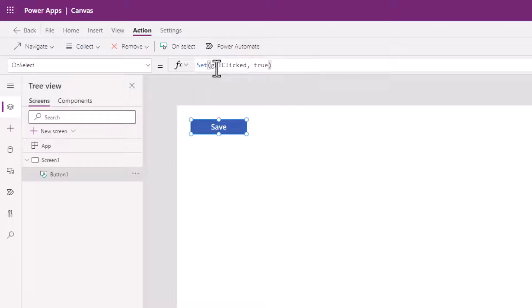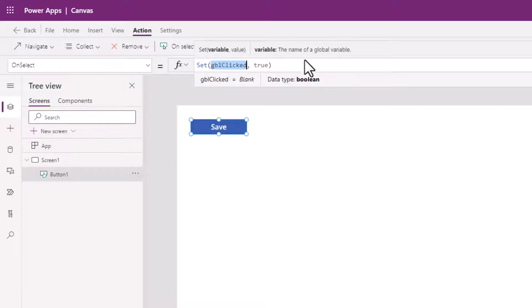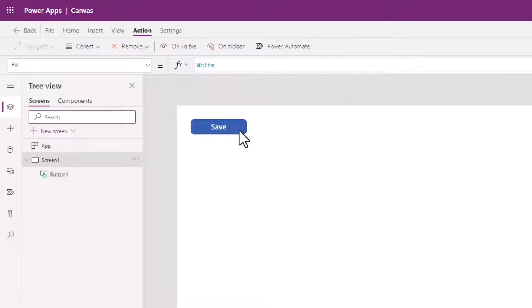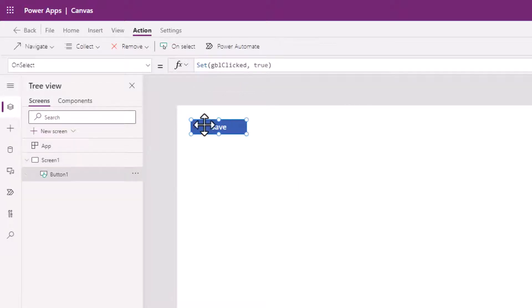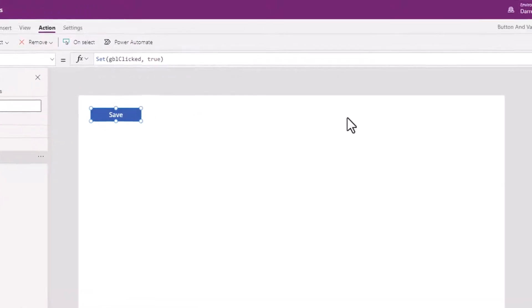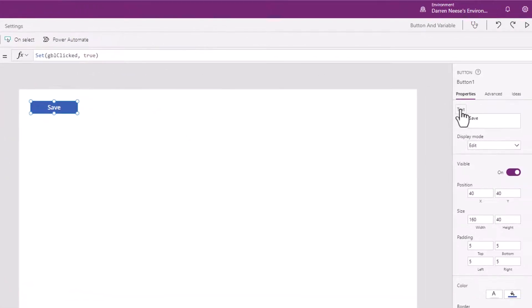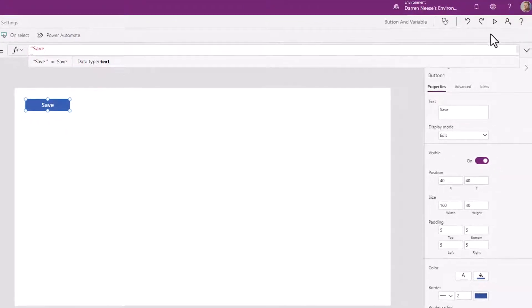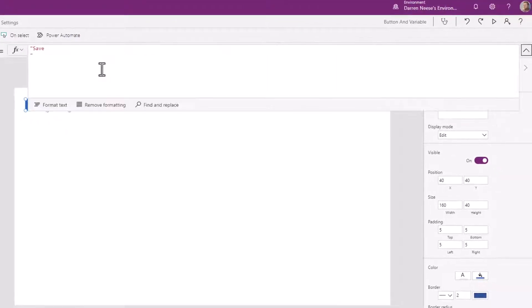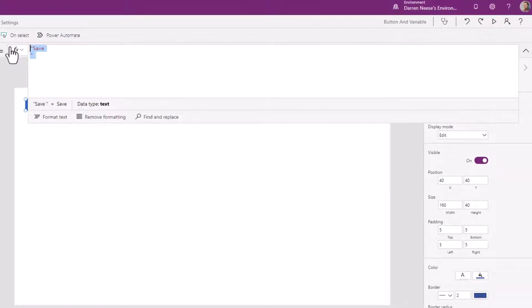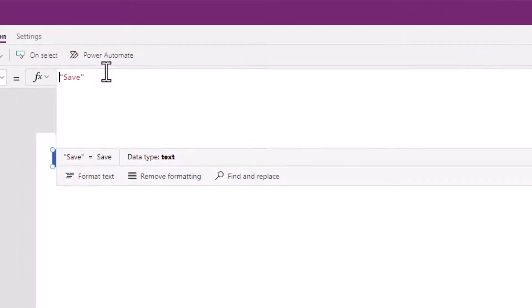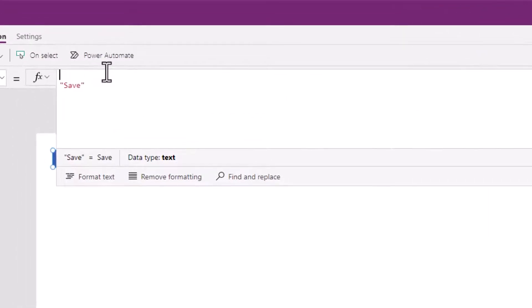Now I'm going to double click on that variable there and hit Control+C. Now for this text property over here, I'm going to click on text over here on the right side. And then up here where it says "save", I'm going to set up an if statement.